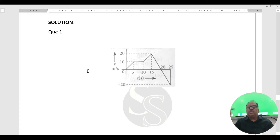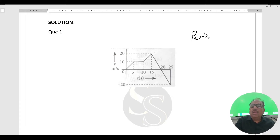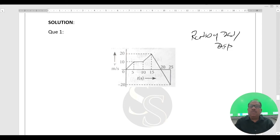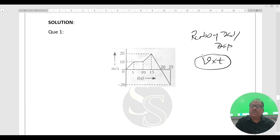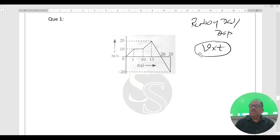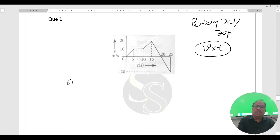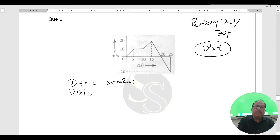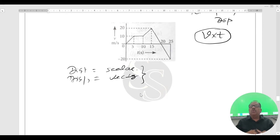Our question requires finding the ratio of distance to displacement. On the x-axis, time is given, and on the y-axis, velocity is given. So distance and displacement will be the product v × t. In a graphical question, if any physical quantity is to be found, check whether it is a product or ratio — if it is a product, think of area. Be careful: distance is a scalar quantity and displacement is a vector quantity.